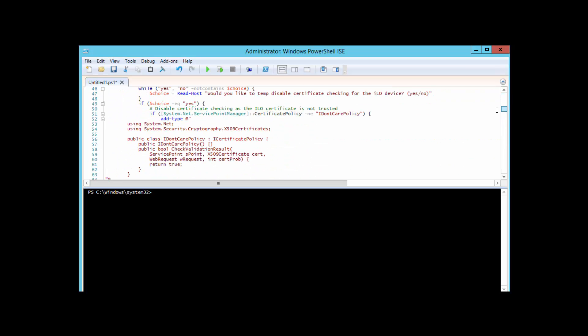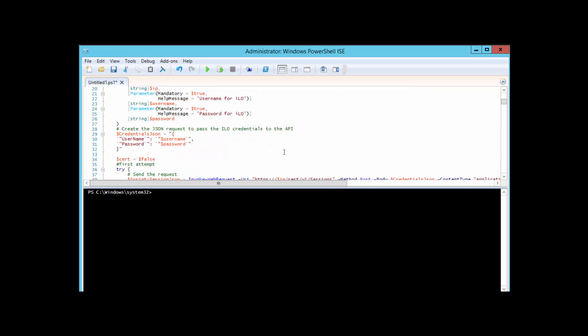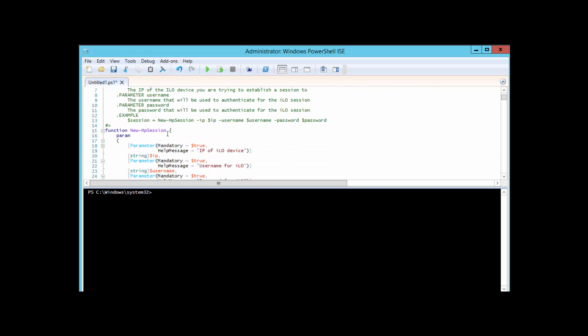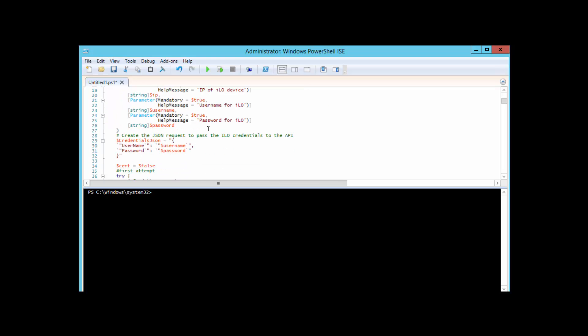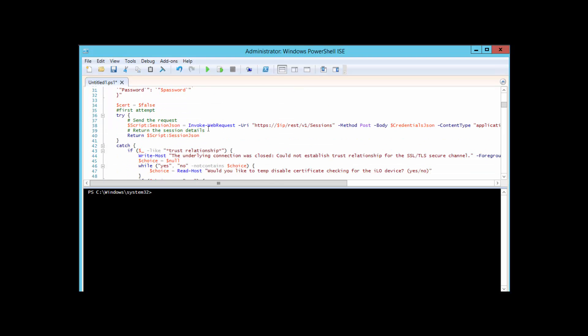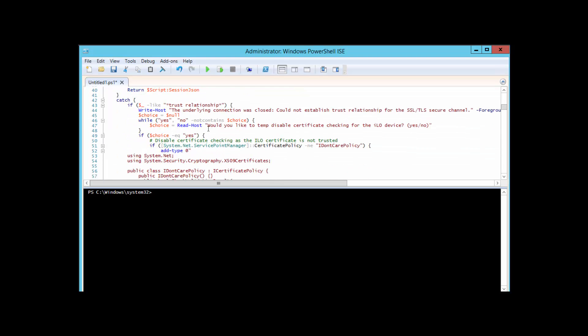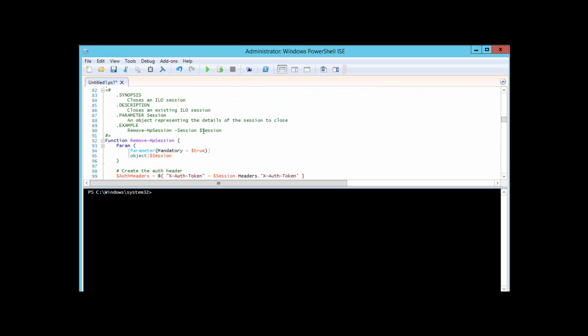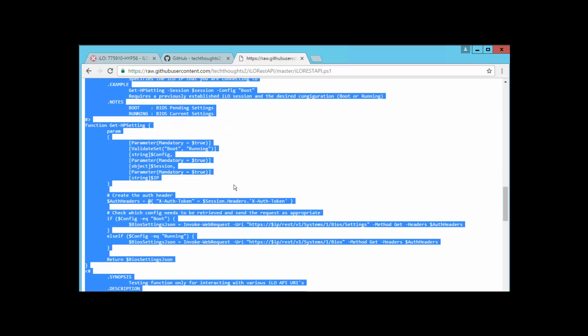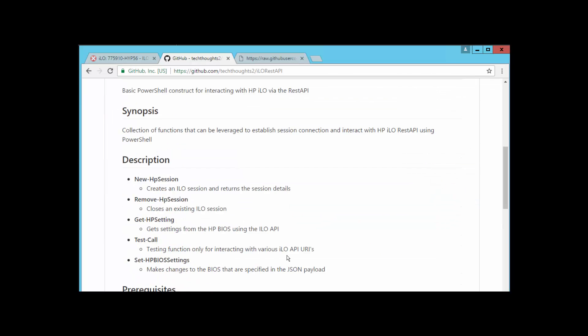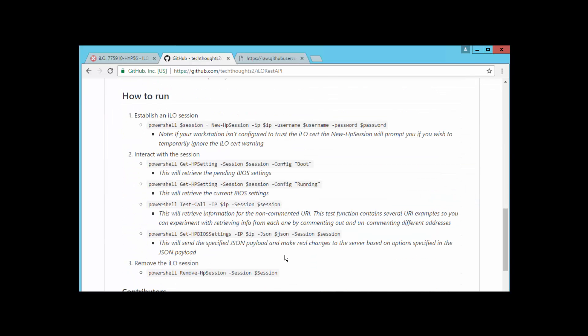Now we have that code that you just pulled off of the TechThoughts GitHub and it's ready to be used. What I've gone ahead and done here is provided some very basic examples on creating a new HP session so you can authenticate against your iLO and establish a session to it to interact with the API. I've also got a remove HP session so you can clean up that session after you're done using it. If we hop back over to the documentation on this GitHub page, you also see I provided some basic examples on how to do things like get the basic HP BIOS settings and perform a couple test calls.